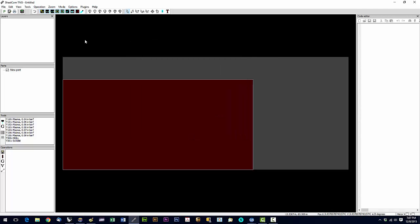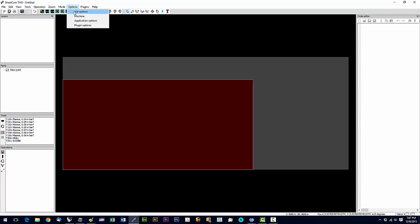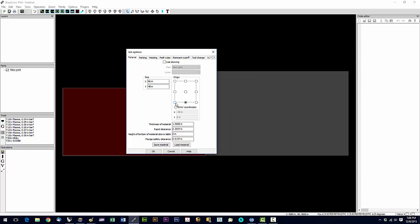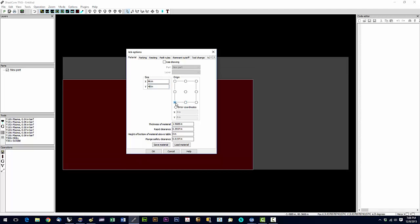So there's a couple more things we want to take care of under this options menu. So let's go to job options. This is your material size right here. You can set that to your common material size. You can change that for each job. We want to make sure that our origin is set to lower left. So we're going to click the lower left icon right here.